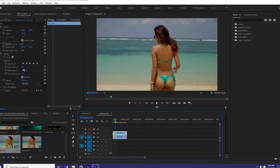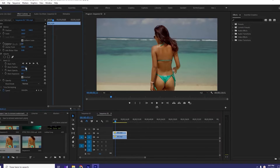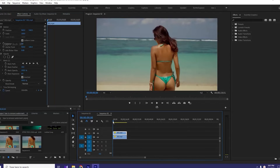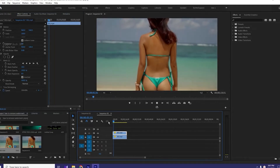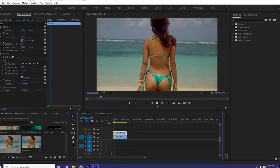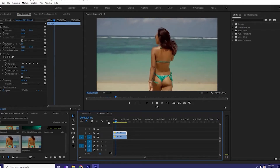There you can see that we have increased the mask feather and the output is comparatively better than the previous one. Now we have completely removed the watermark from the video.